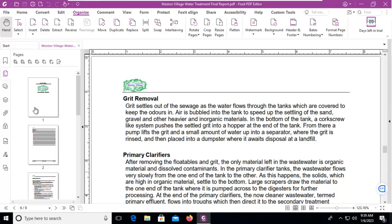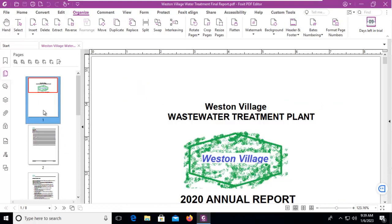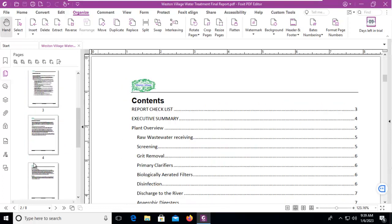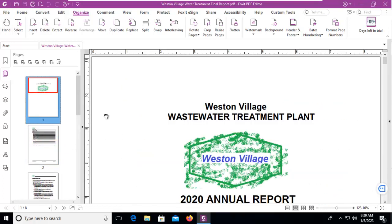The document we have open is only eight pages long. It includes a cover page, a table of contents, and some data pages. This is just a proof of concept.